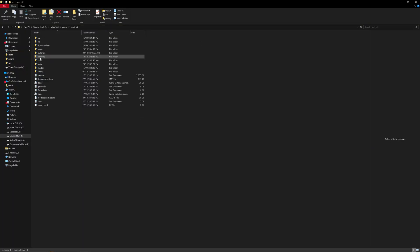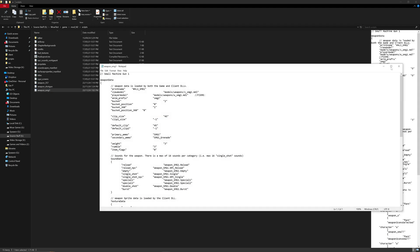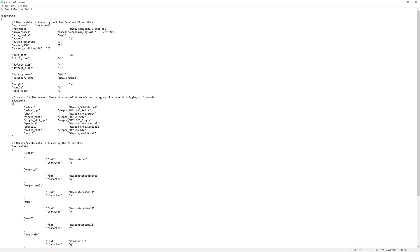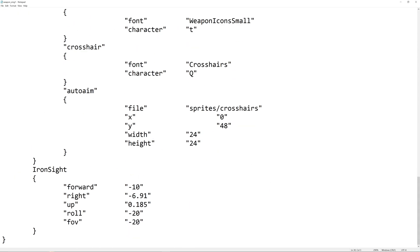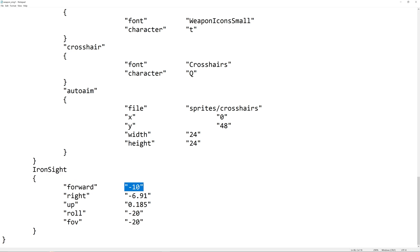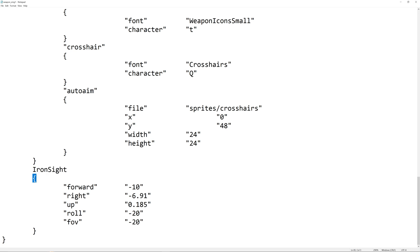For example, go to the weapon_smg1.txt file in your mod's scripts folder. Near the bottom, after the hud detail stuff defining the hud textures, you can add an 'Ironsight' block in curly brackets. Inside, add values like: forward -10, right -6.91, up 0.185, roll -20, and fov -20, as you'll see in the video.